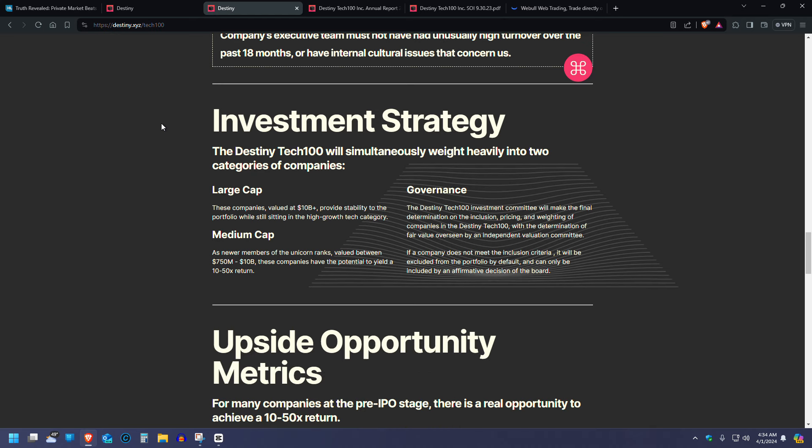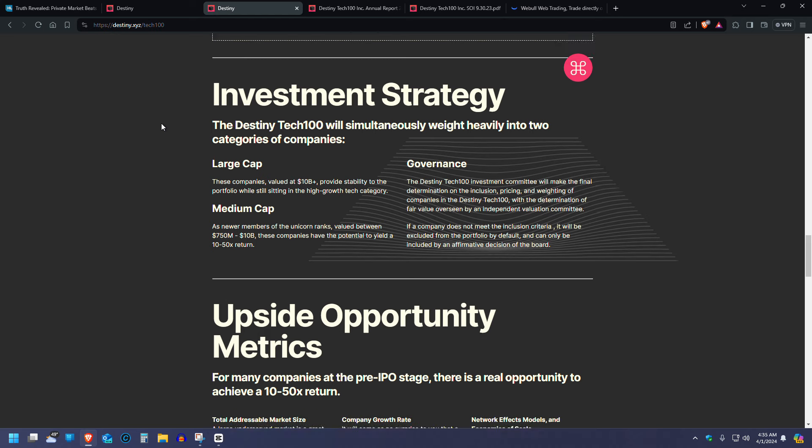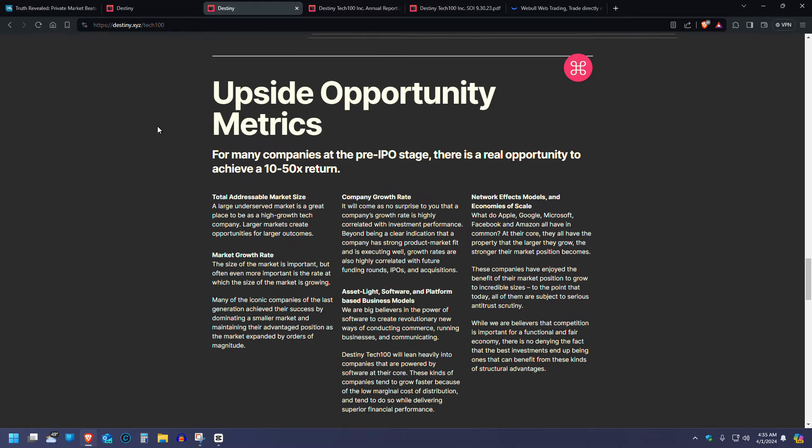Investment strategy. The Destiny Tech 100 will simultaneously weigh heavily into two categories of companies: large capitalization companies that are valued at $10 billion and above. Generally speaking, those companies would go public, but as I was mentioning in the beginning of this video, companies are staying private for longer because it's more profitable to do so. Number two, medium cap companies, newer members of the quote unquote unicorn private company ranks valued between $750 million and $10 billion. These companies, oftentimes, should they be productive, successful, continue to innovate, will yield about a 10% to 50% return. Number three, governance. The Destiny Tech 100 Investment Committee will make the final determination on the inclusion, pricing, and weighting of the companies in the Destiny Tech 100 with the determination of fair value overseen by Independent Valuation Committee.